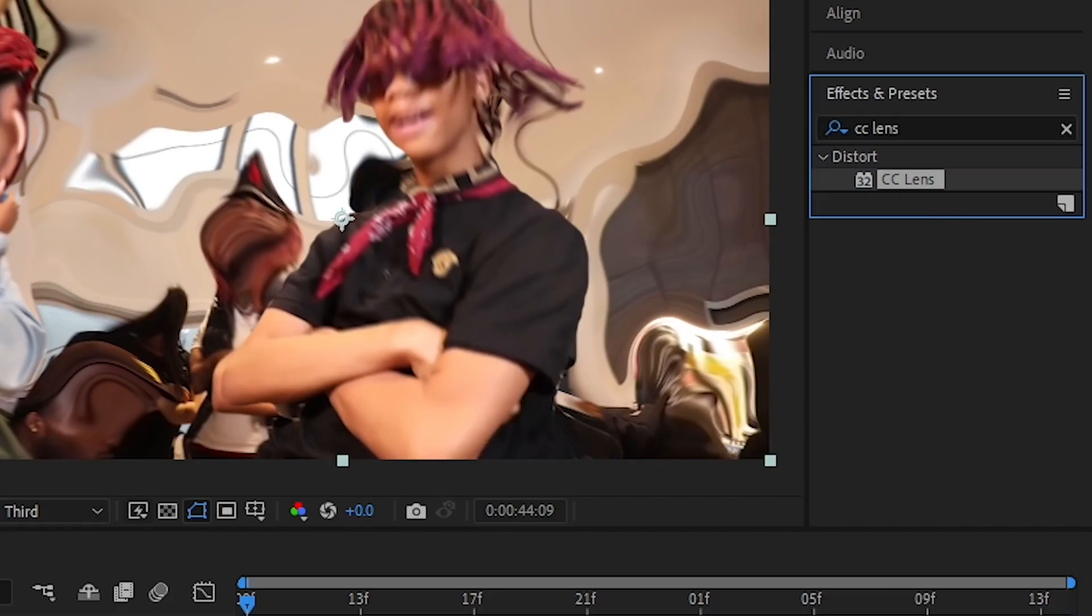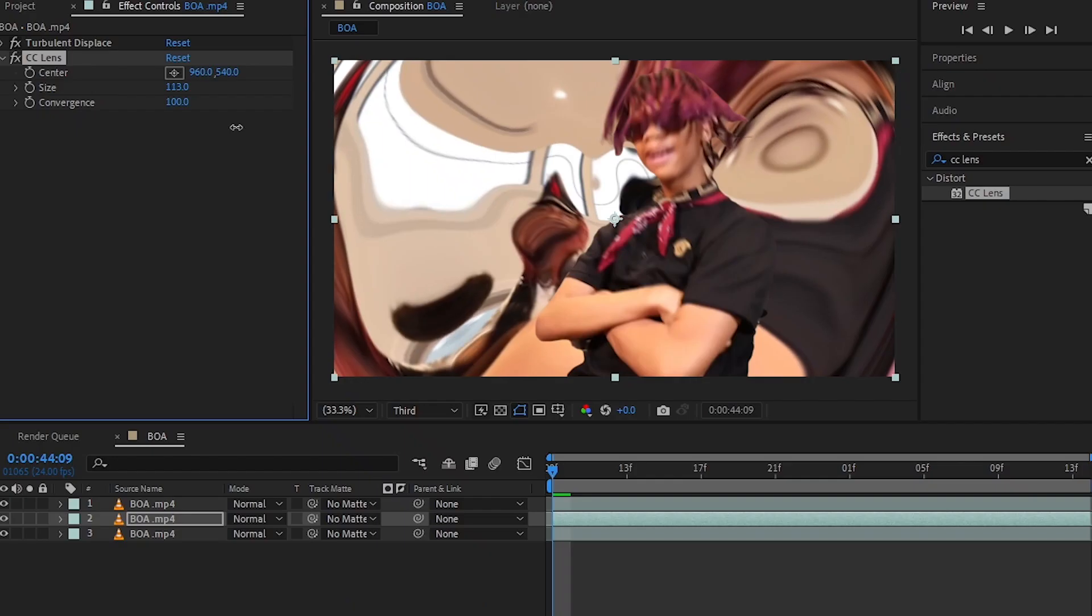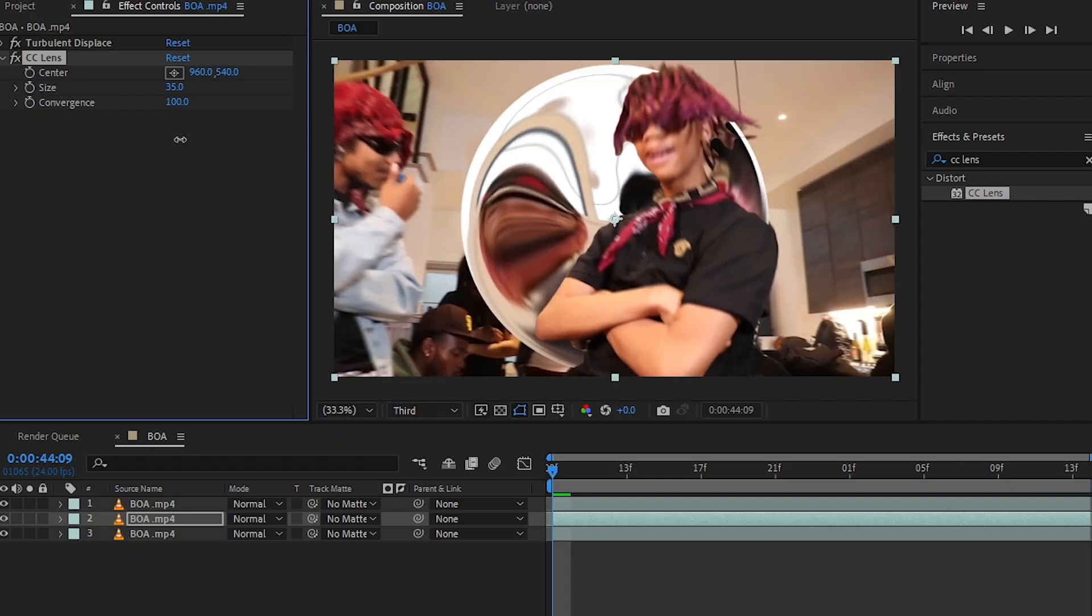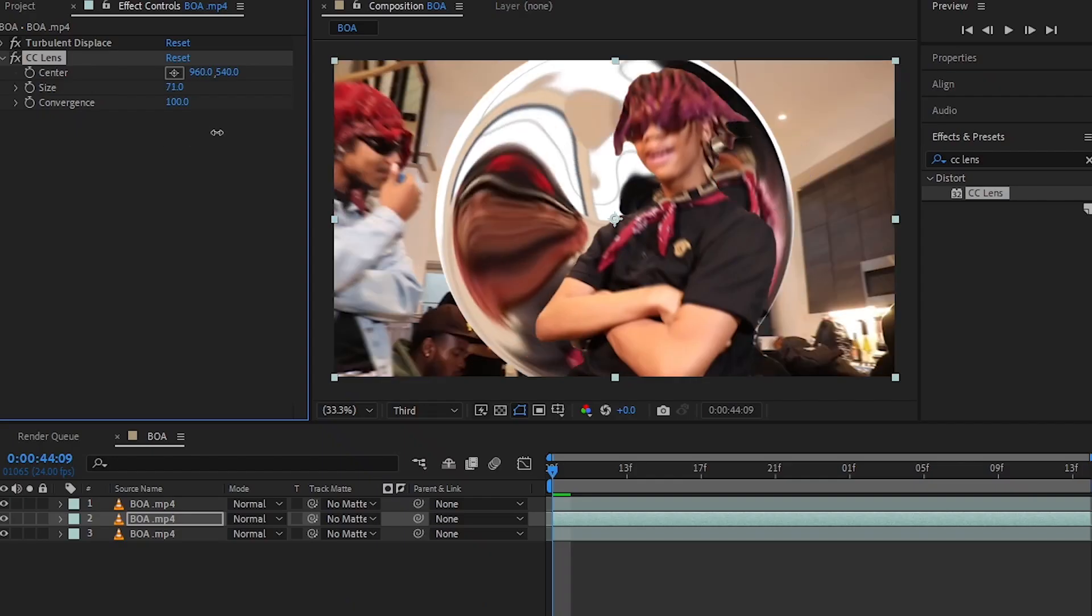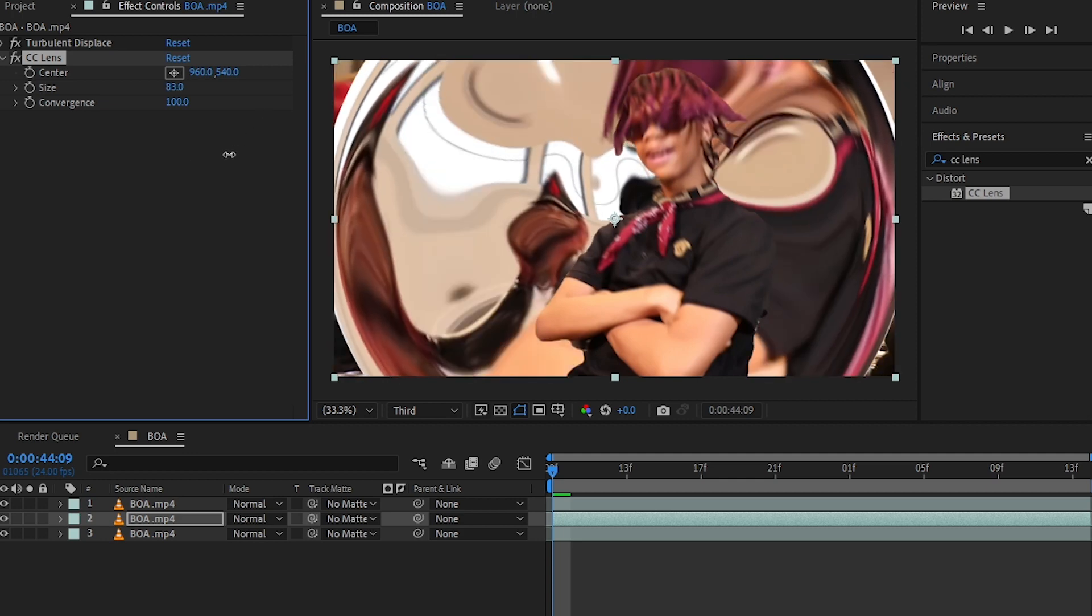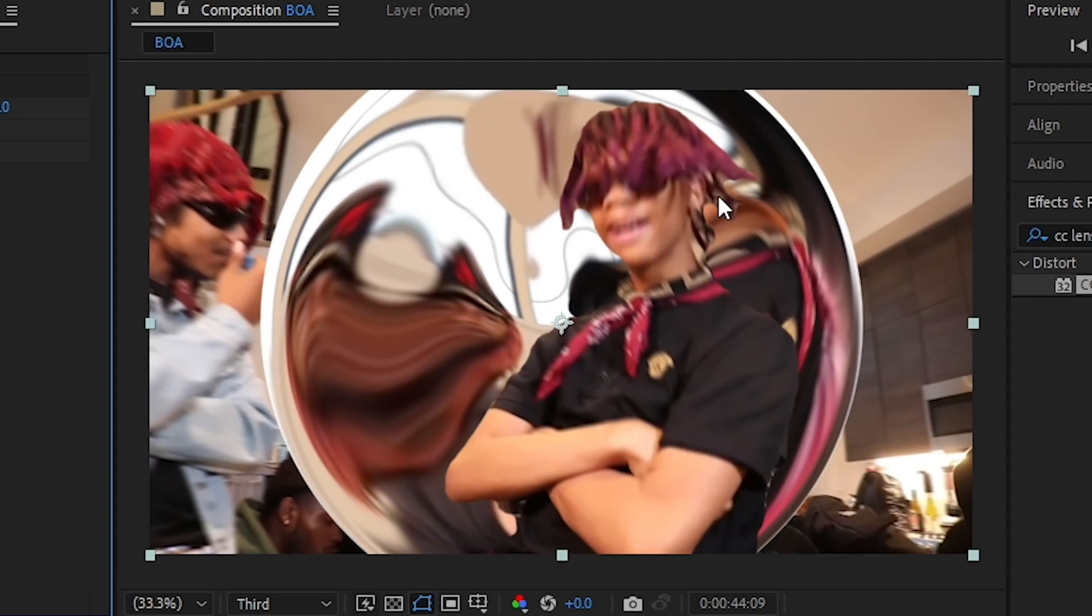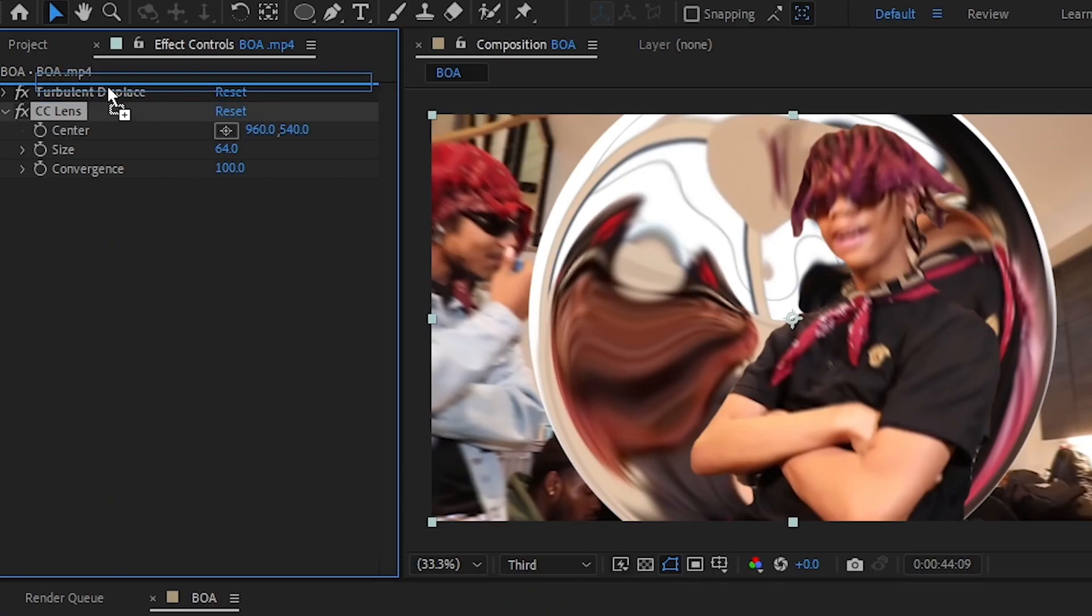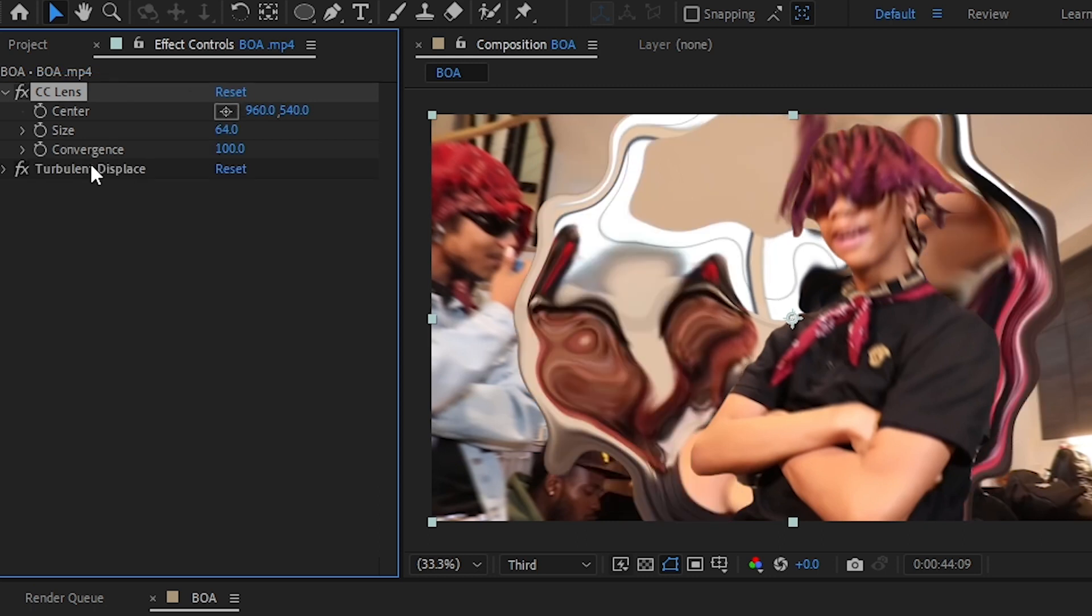We'll use CC Lens to make the explosion. As you can see, we had the ugly hard edge, so we're gonna push CC Lens over my Turbulent Displacement. So as you can see, it gives that water feel.